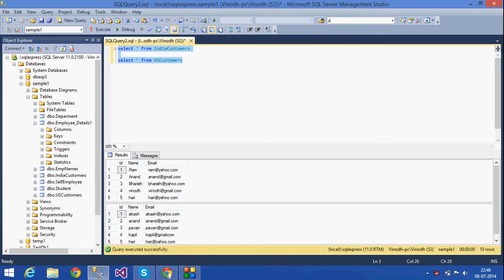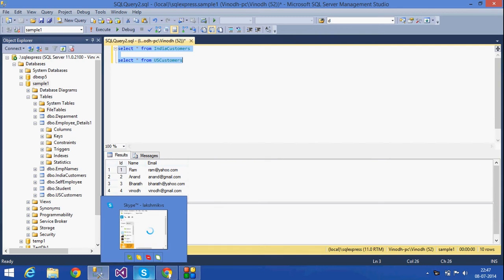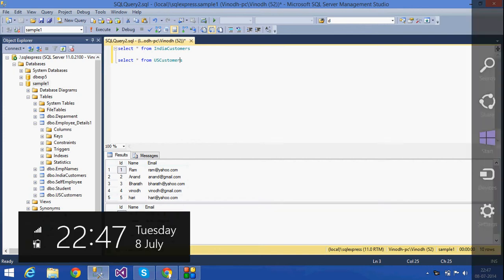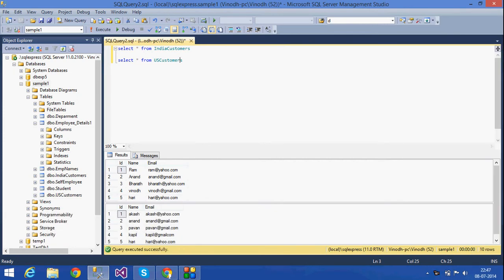Hi, today I am going to tell you about UNION and UNION ALL operators. UNION and UNION ALL operators are used to combine the result set of two or more SELECT statements. Here I have two tables: India Customers and US Customers. If I want to combine the result sets of both these tables, I am going to use UNION.